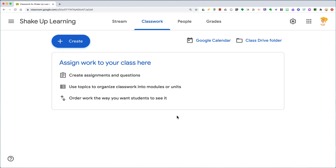Hey y'all, this week's tip is getting back to basics, but I feel like it's something that a lot of teachers don't know how to do — especially during this time of remote learning. This feature has come in handy, and that is the ability to add a co-teacher inside your class in Google Classroom.